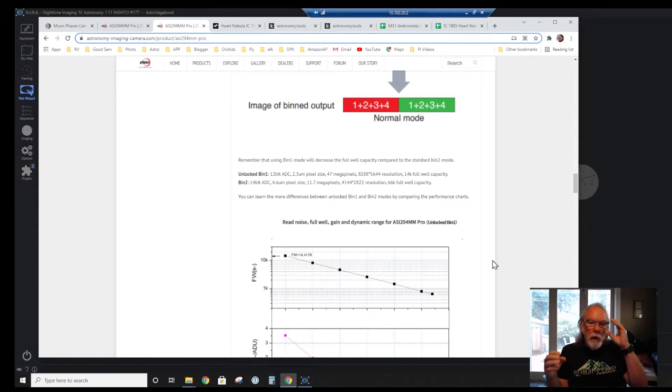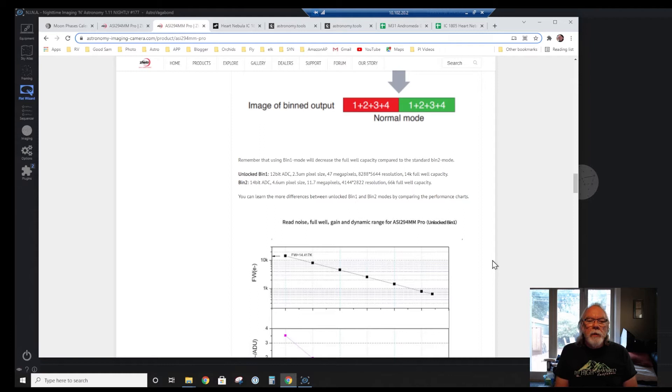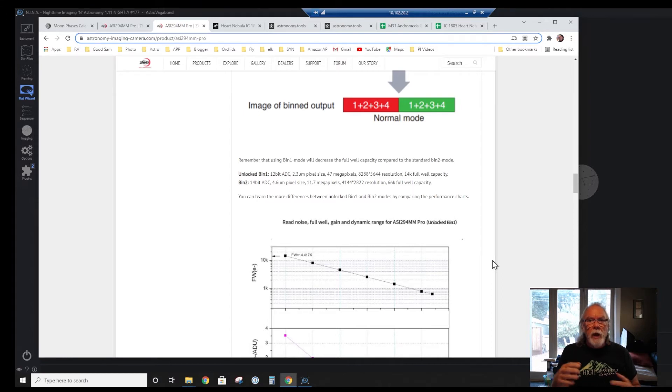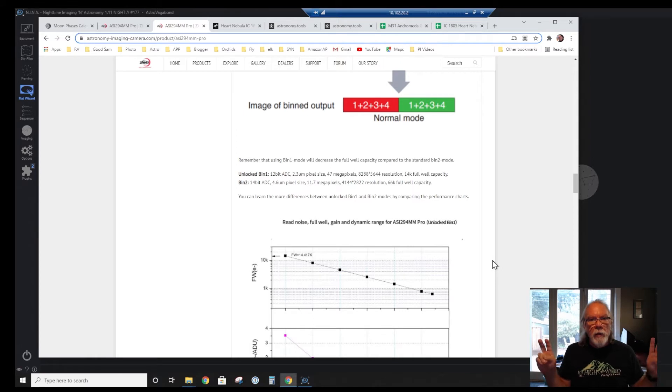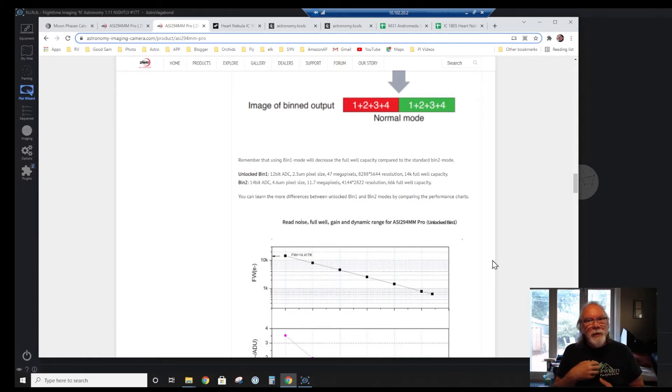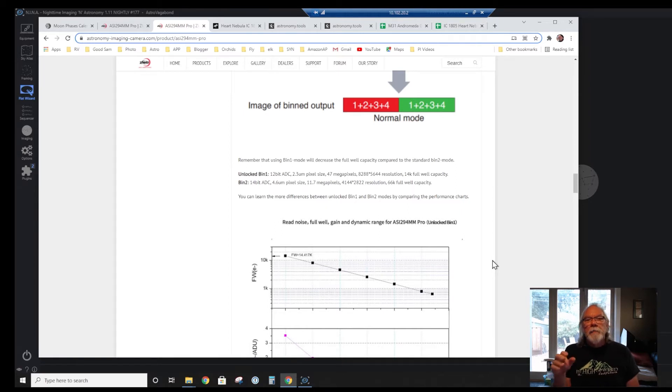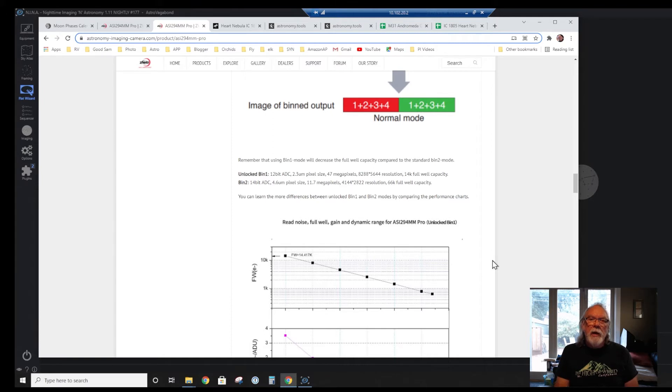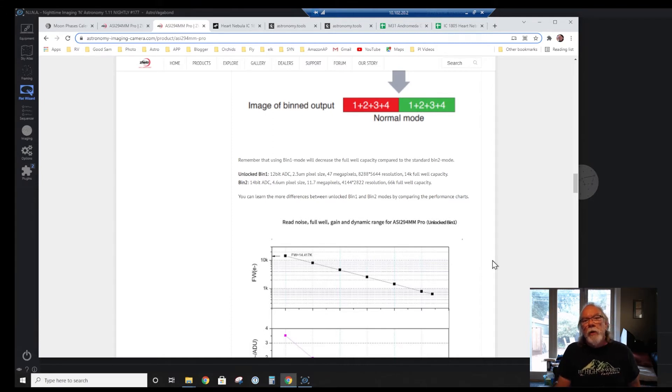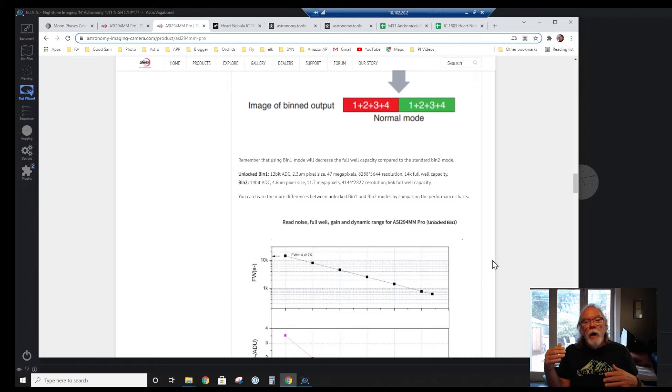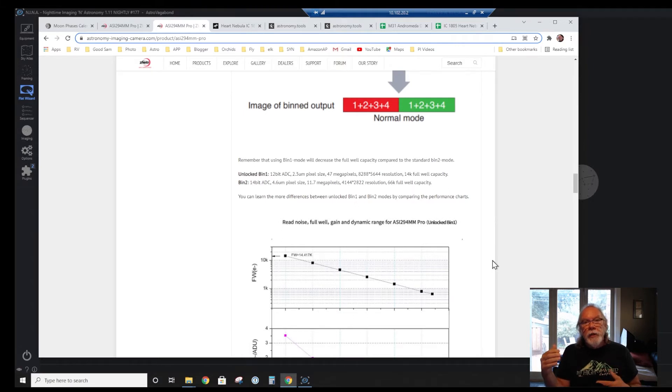The camera has a BIN 2, and in BIN 2, the pixel size goes up. Your ADC goes up, so I think that might affect your dynamic range. You might get more stops of dynamic range. Again, I'm a beginner, be careful when I say something. I need to dig into that some more. It's 11.7 megapixels in BIN 2, and a resolution of 4144 by 2822.